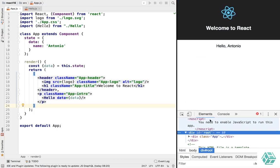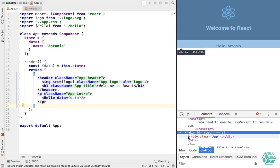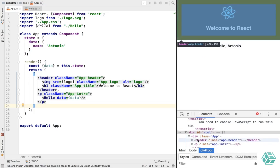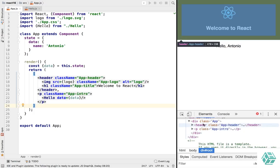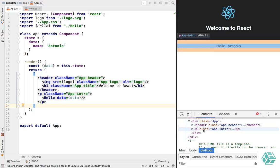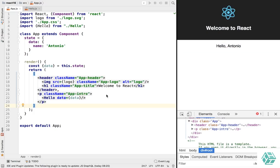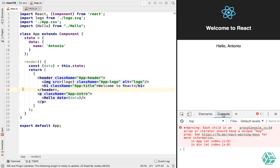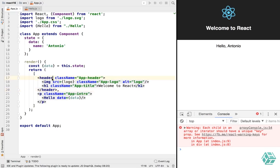So now we have our component that just returns both the elements we wanted but not the div. And if we open our elements here, we can see that we only have the header and the p, and they're not wrapped in another div. That's pretty cool. But we can see that we have an error here.